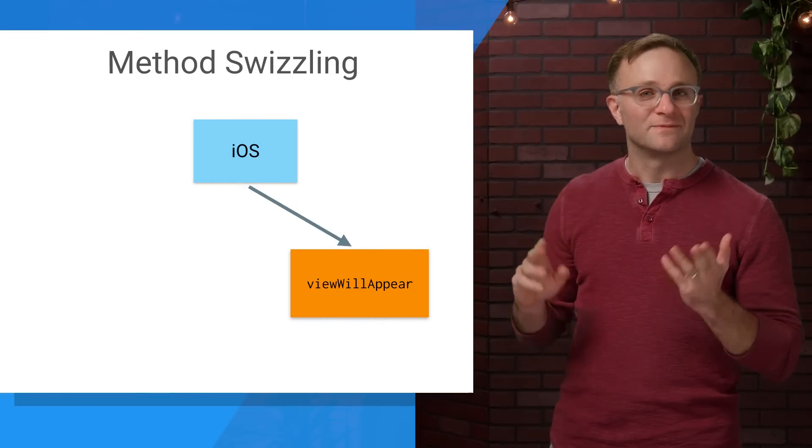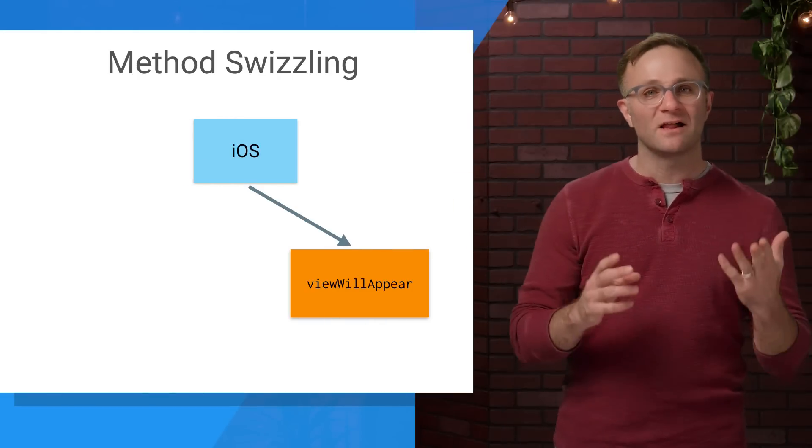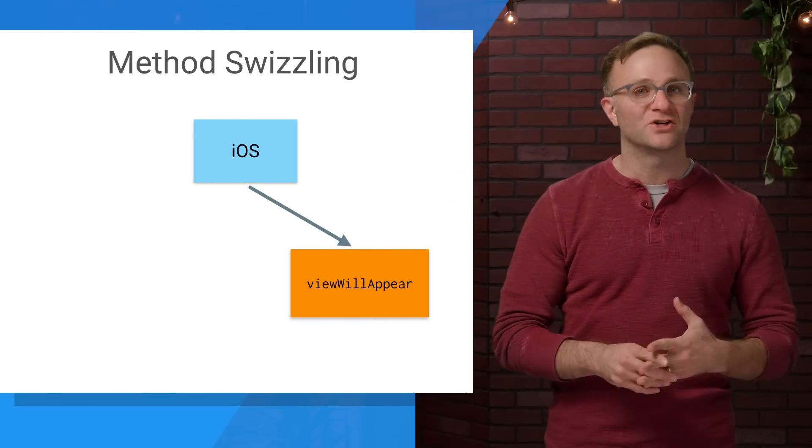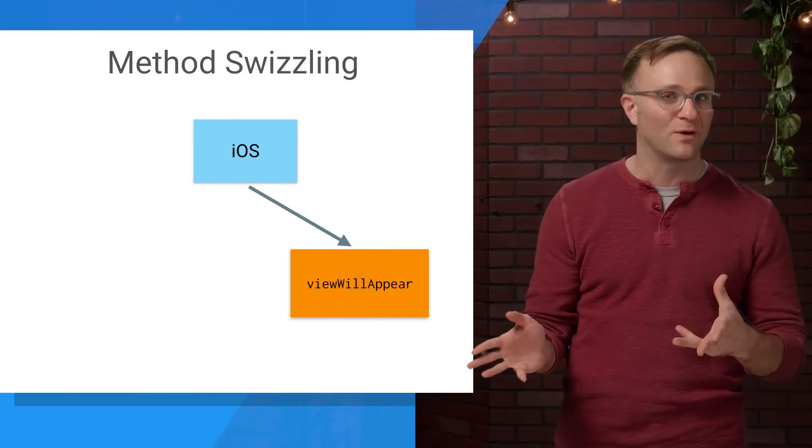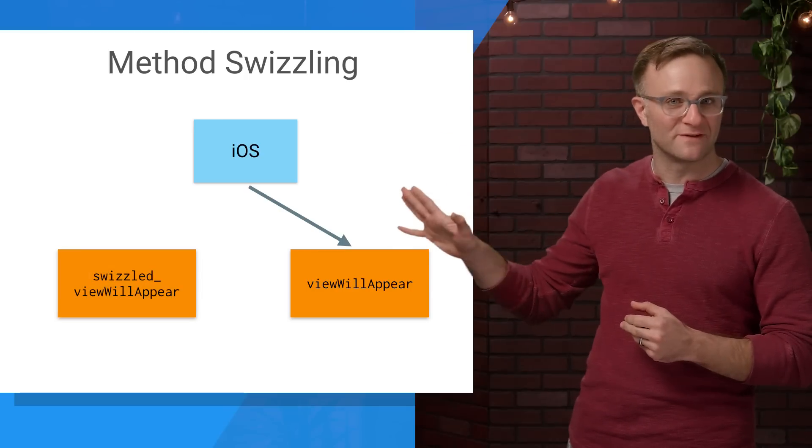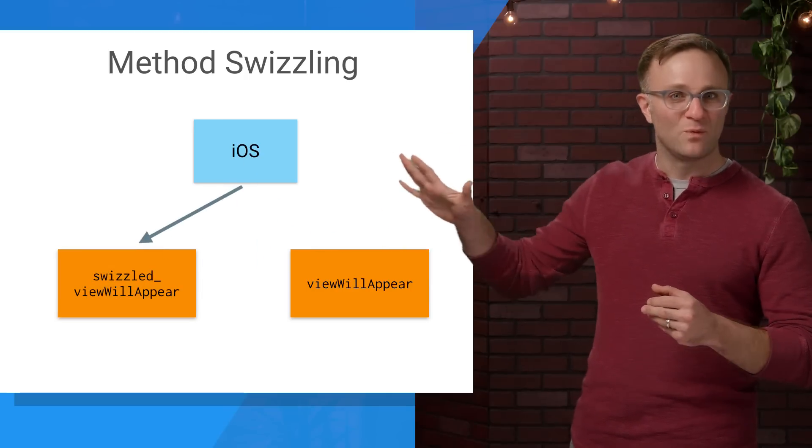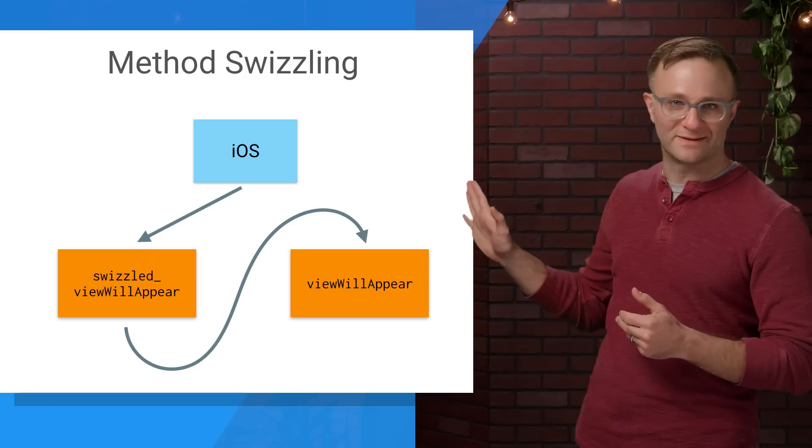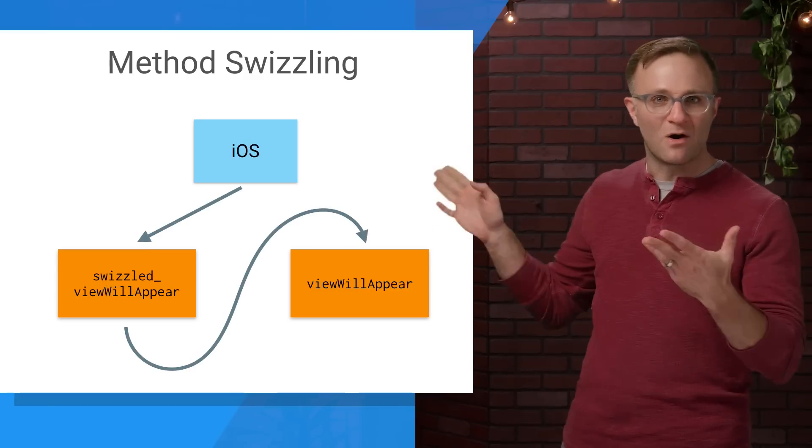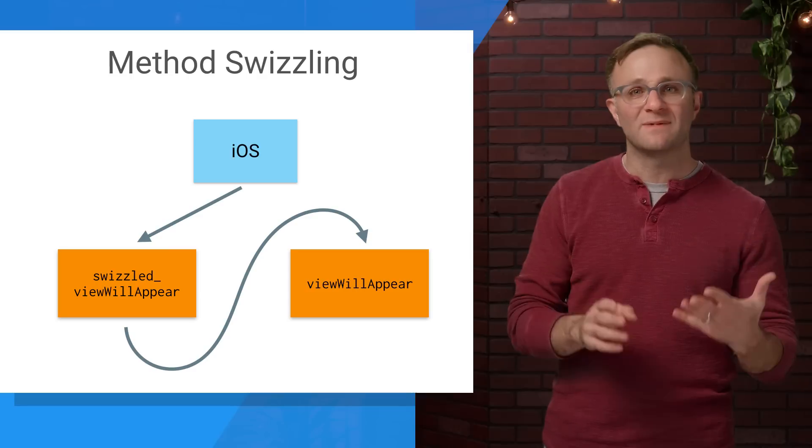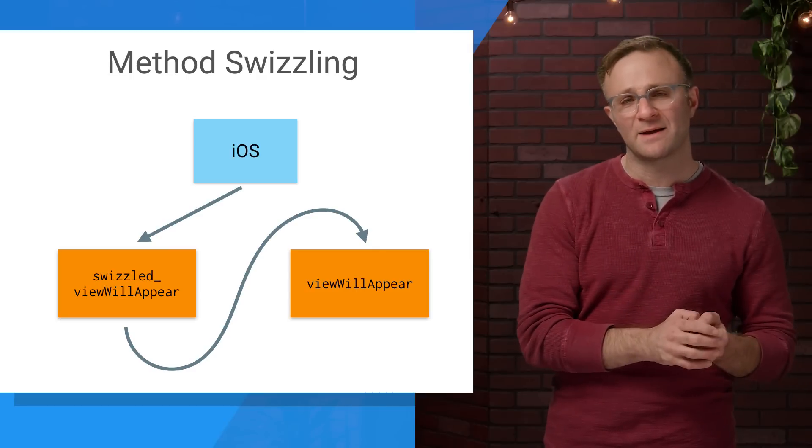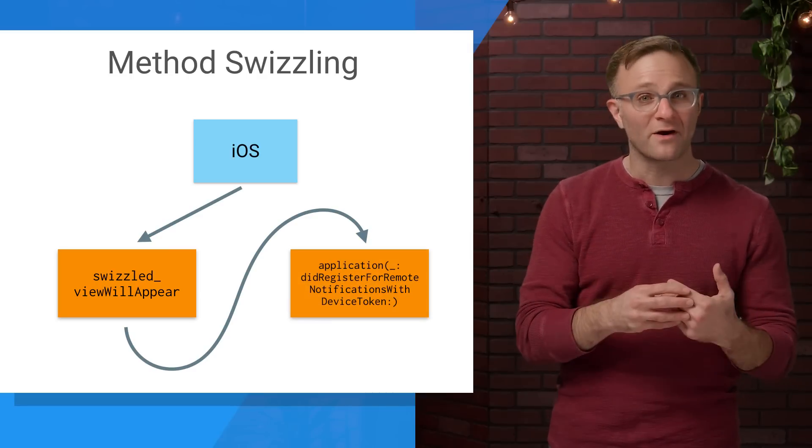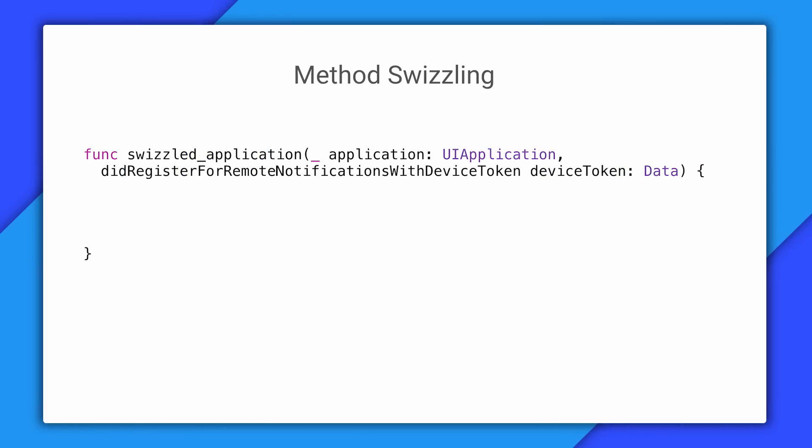If you're new to the concept of method swizzling, it's basically a way developers can add on functionality to pre-existing methods in iOS by calling a custom version of that method, which usually then calls the original method when it's done. Now, often developers use these to customize methods that are part of the standard iOS library. But in our case, we're using them on top of any delegate methods you might have written. So when our swizzled did register for remote notifications call, we received the APNS token and send it off to Firebase Cloud Messaging in exchange for an FCM device token.